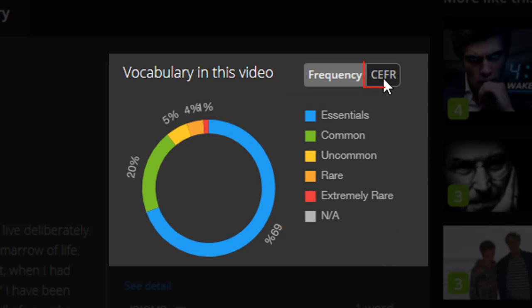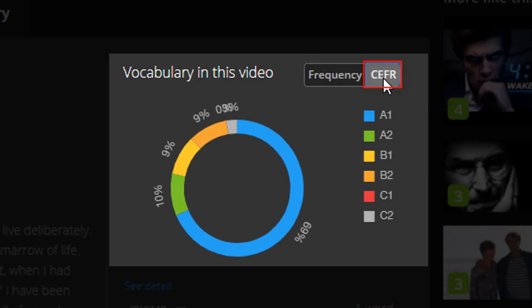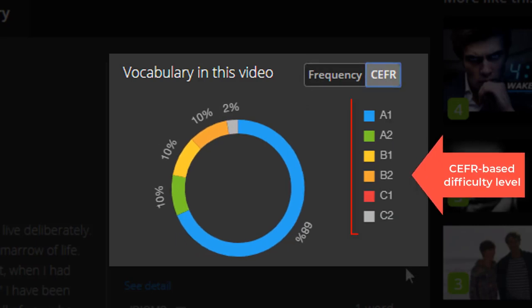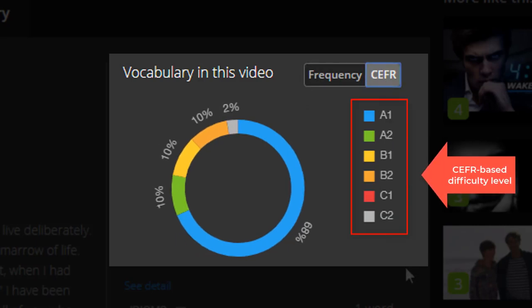If you click CEFR, you will see the CEFR-based difficulty level of the words used.